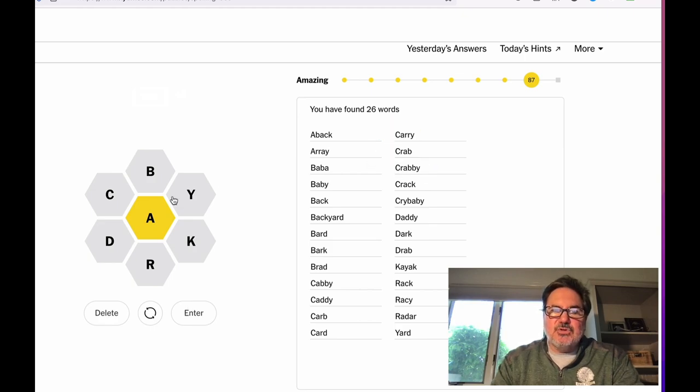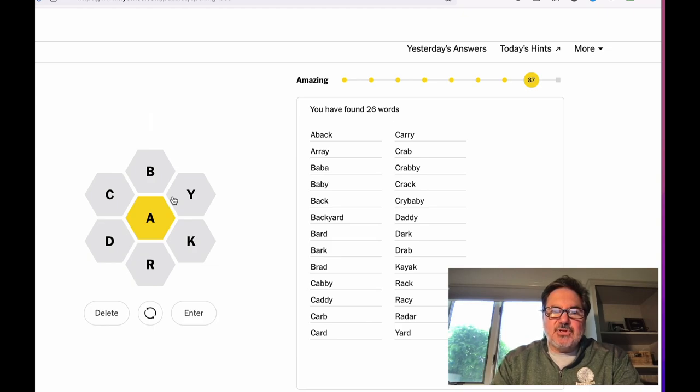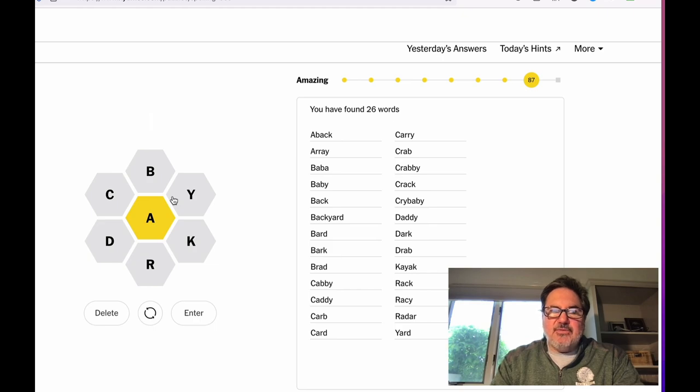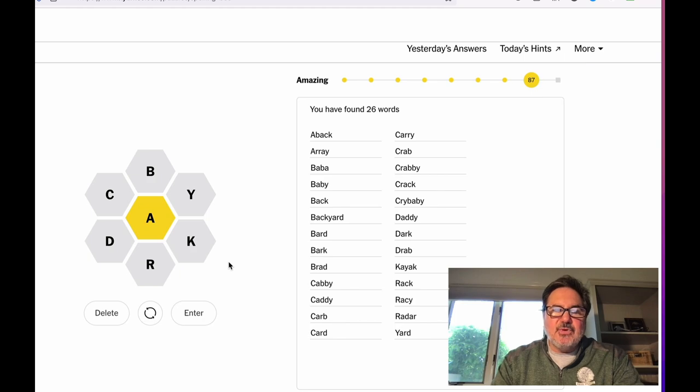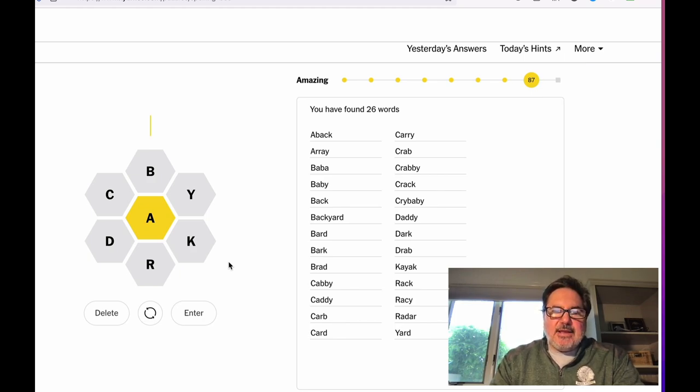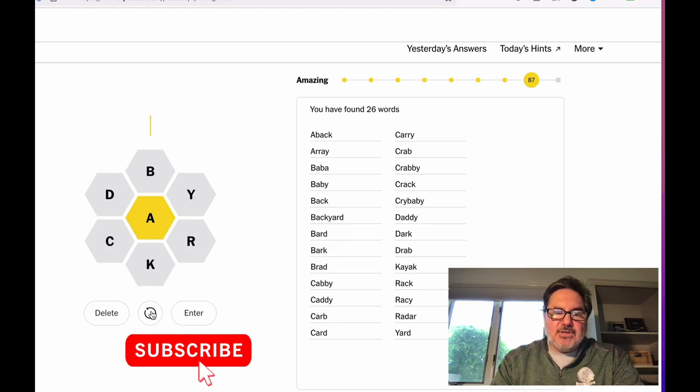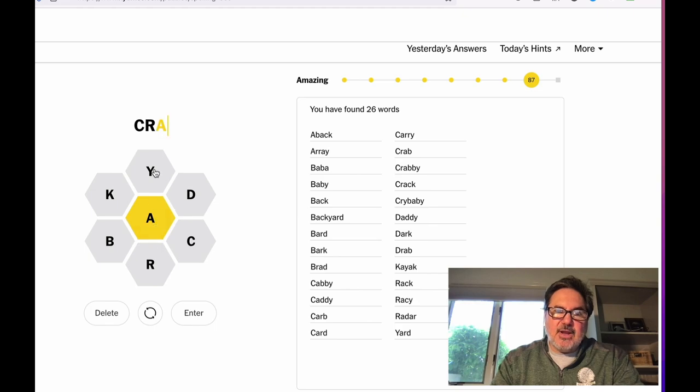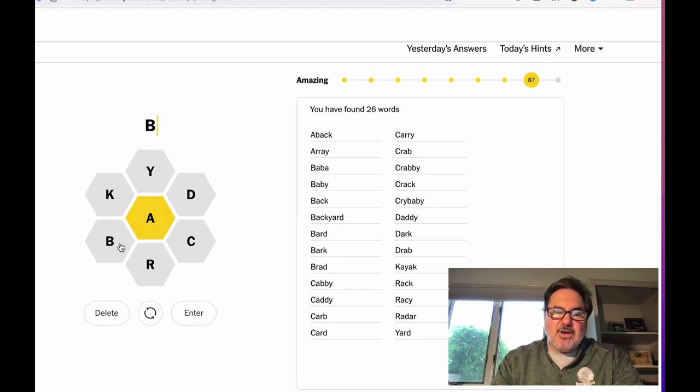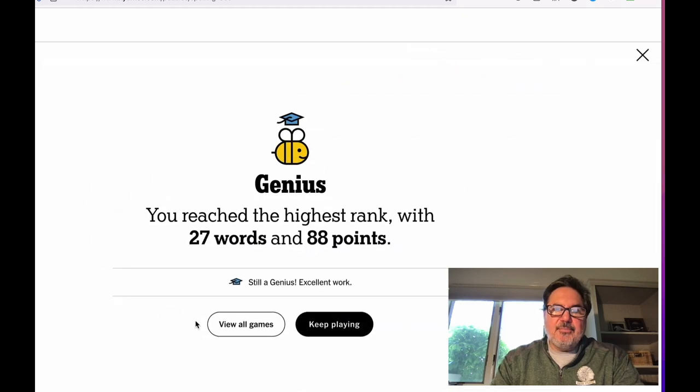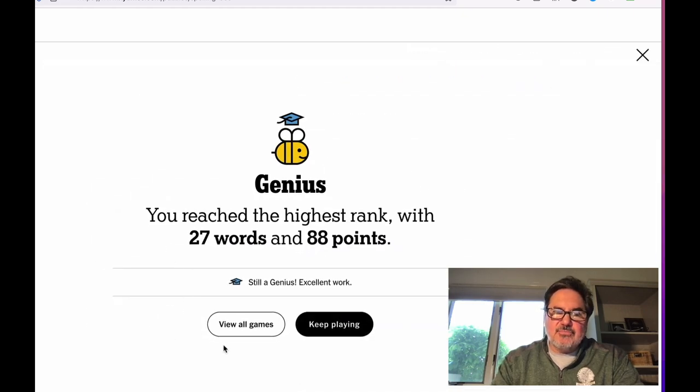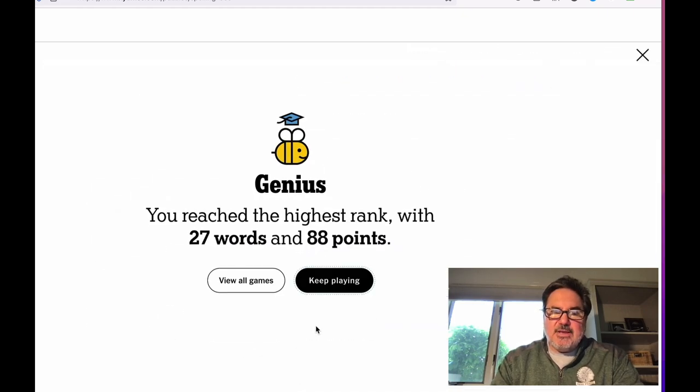It doesn't tell you how many words there are. Although there is a link that I can leave in my description to a website that will help you give hints. In fact, oh, it's right here. It's called Today's Hints. And it will give you hints on some words. I usually get to the point where I really can't see any other options. So I just start to make up some options. Like let's try cray. Let's try bray. Oh, that was a word. Oh, and I reached the highest rank with 27 words. Great. Keep playing.